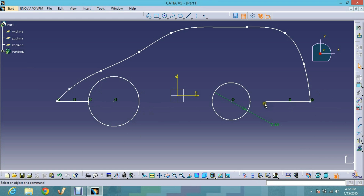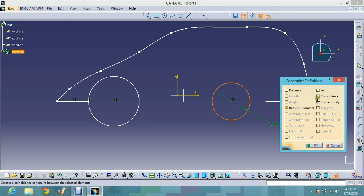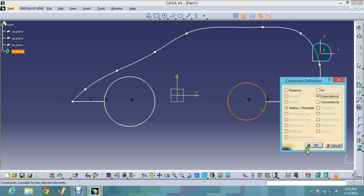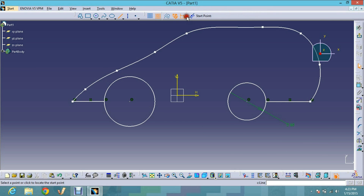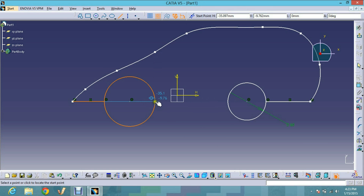I click the Coincident option as the constraint, and you can see the line now intersects with the circle. I do the same for the other side as well. Now I choose the Line button to draw a new line on the same level.